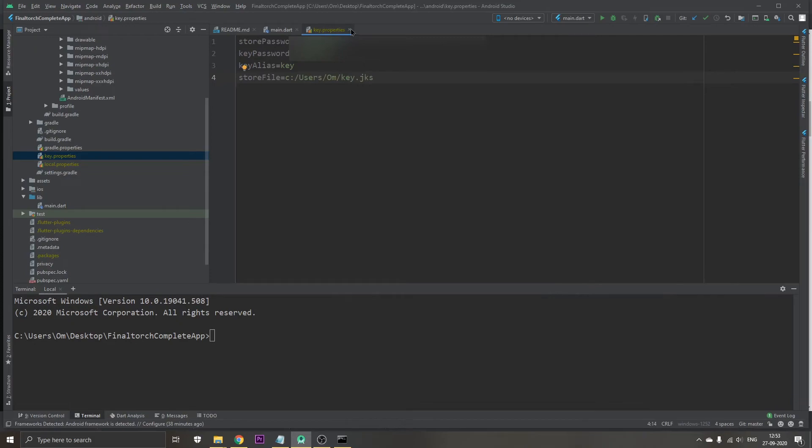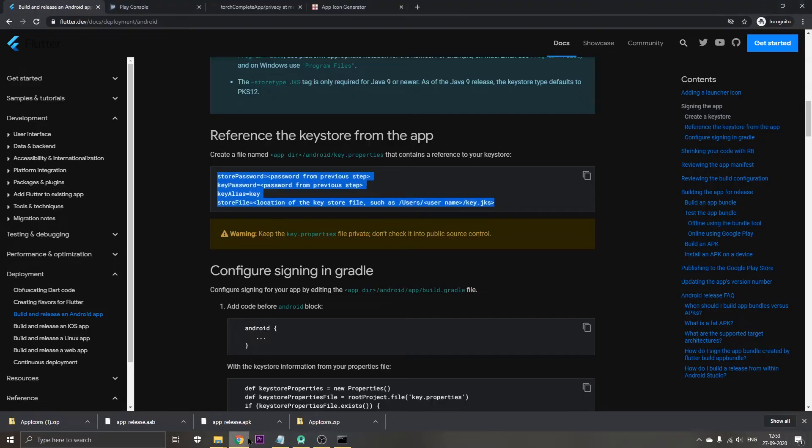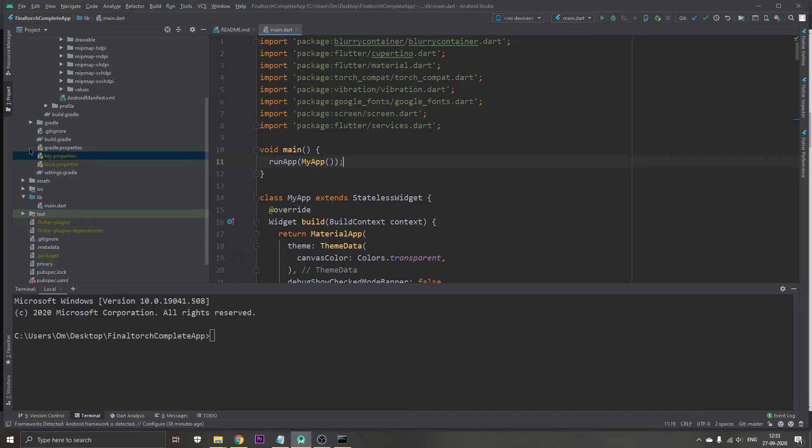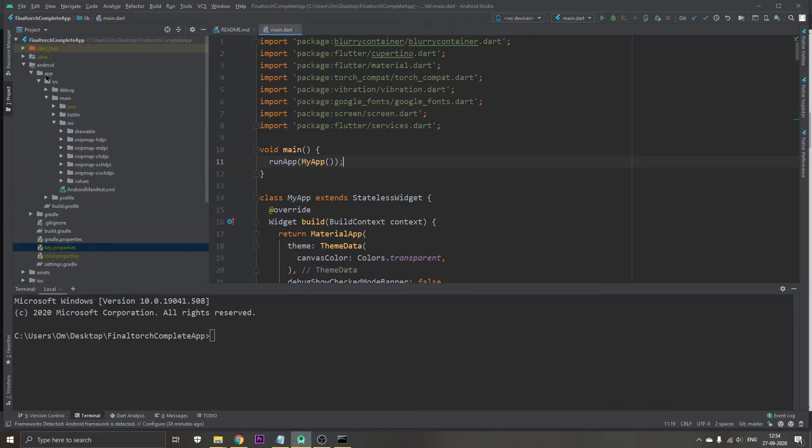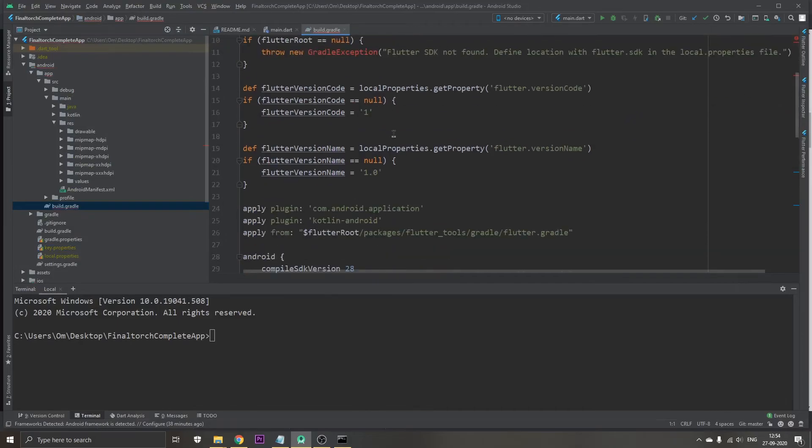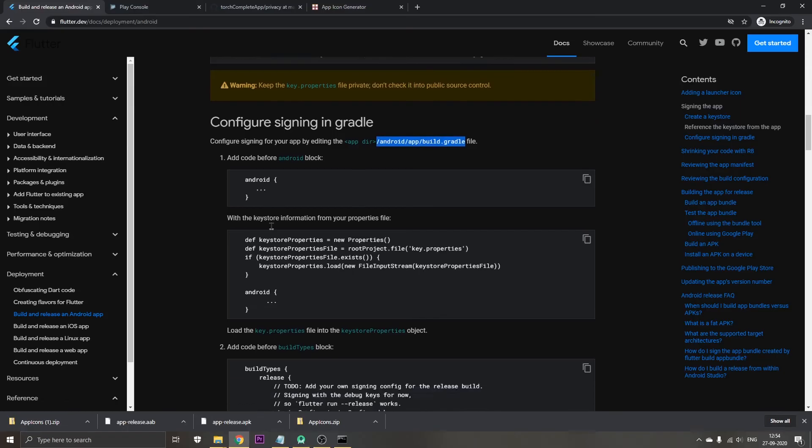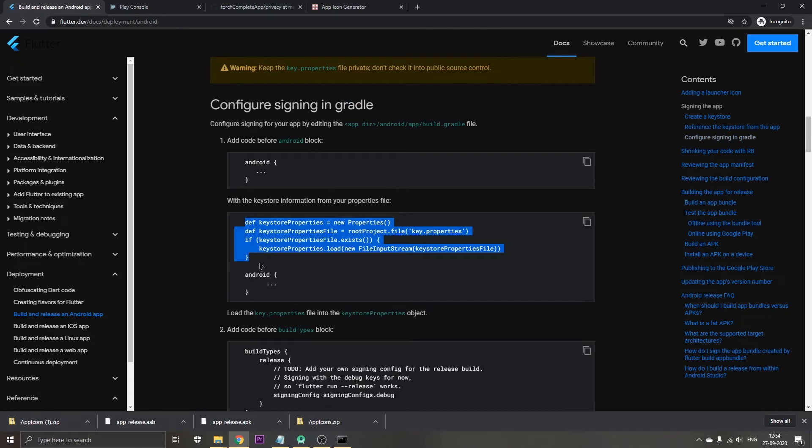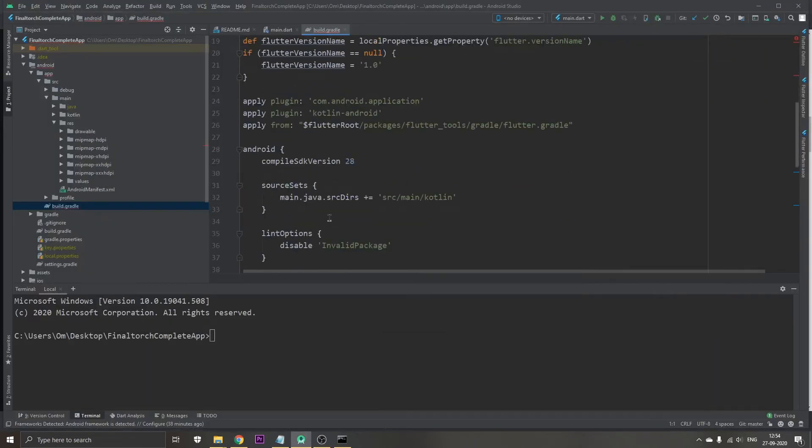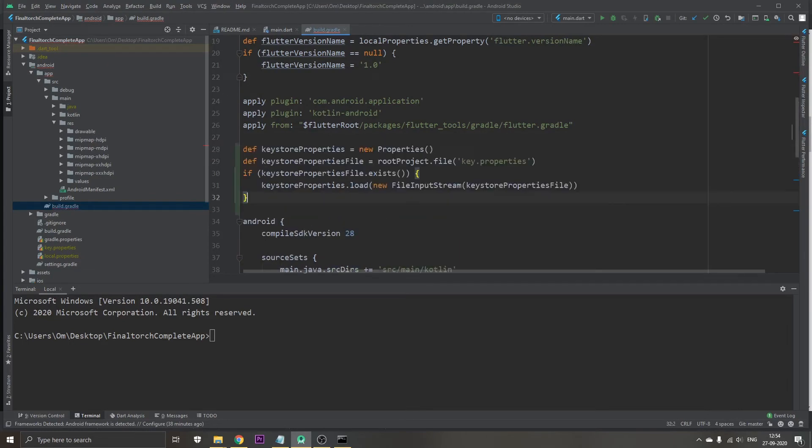Let's close this file and go back to the documentation again. Now what we need to do is go to the Android app build.gradle file. Back in Android Studio we go to the app and then the build.gradle file. Next step is we need to paste this code above the Android. Let's locate the Android, here it is, and now we need to paste it like this.